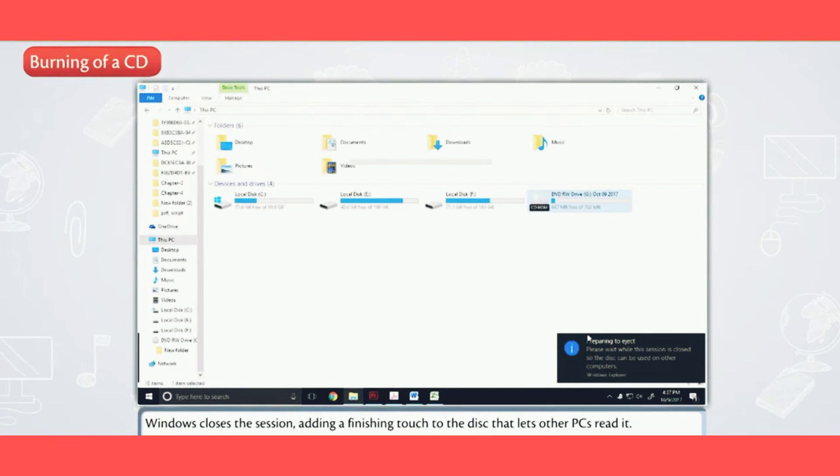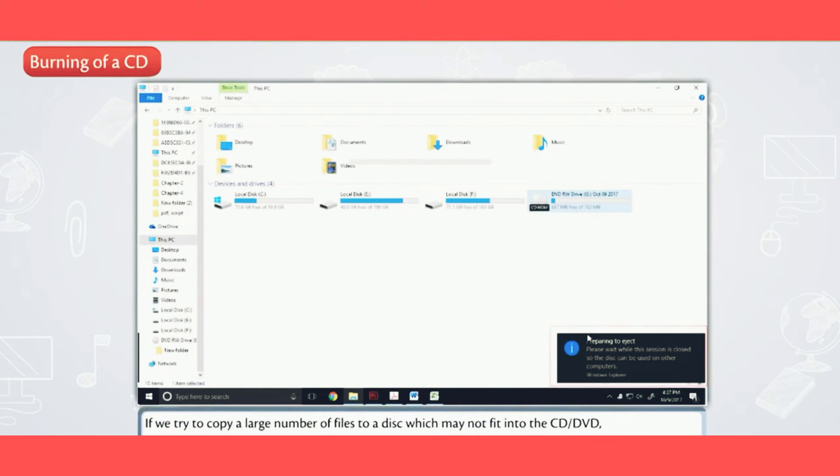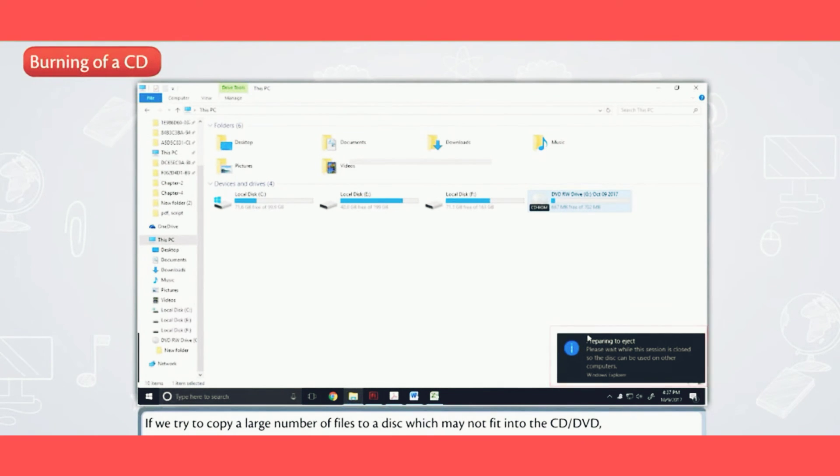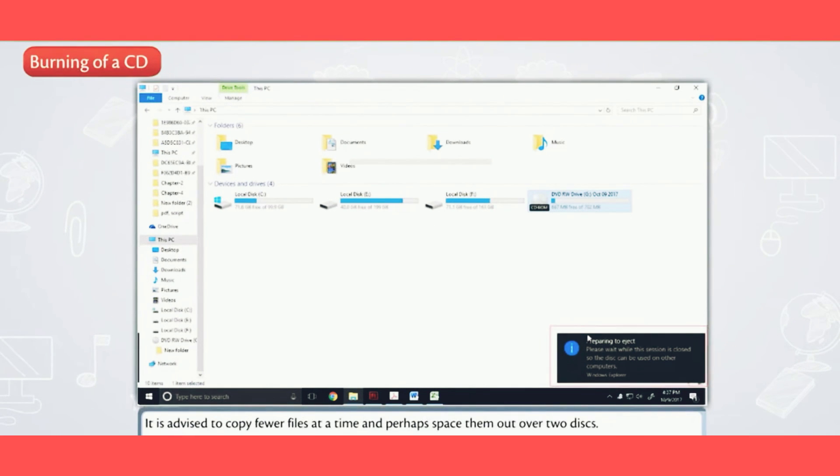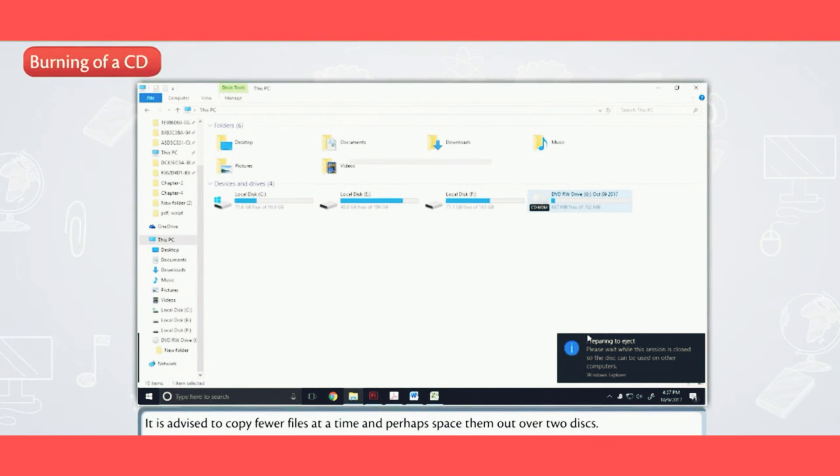If we try to copy a large number of files to a disc which may not fit into the CD or DVD, Windows will display a warning message immediately. It is advised to copy fewer files at a time and perhaps space them out over two discs.